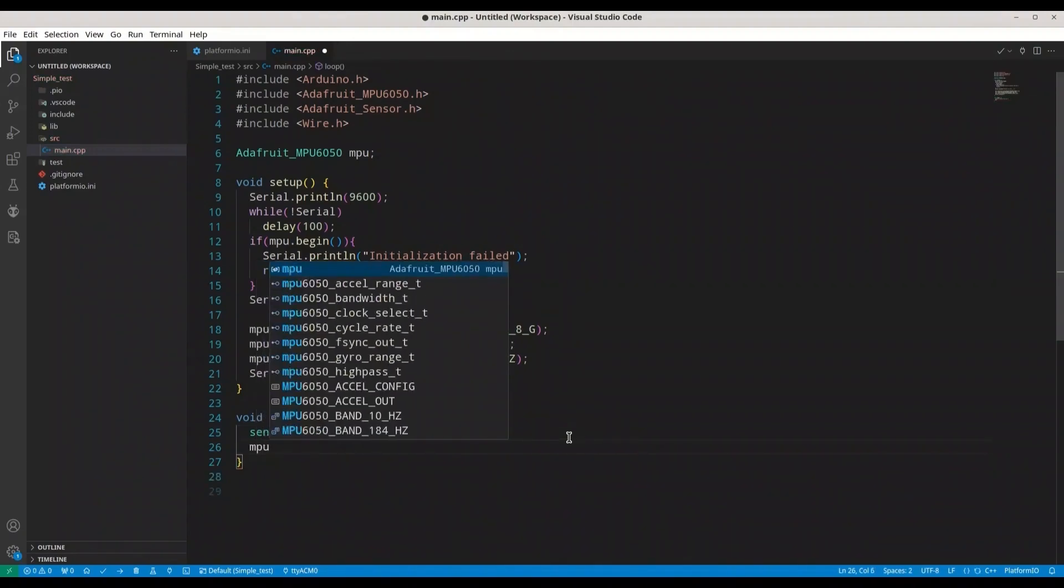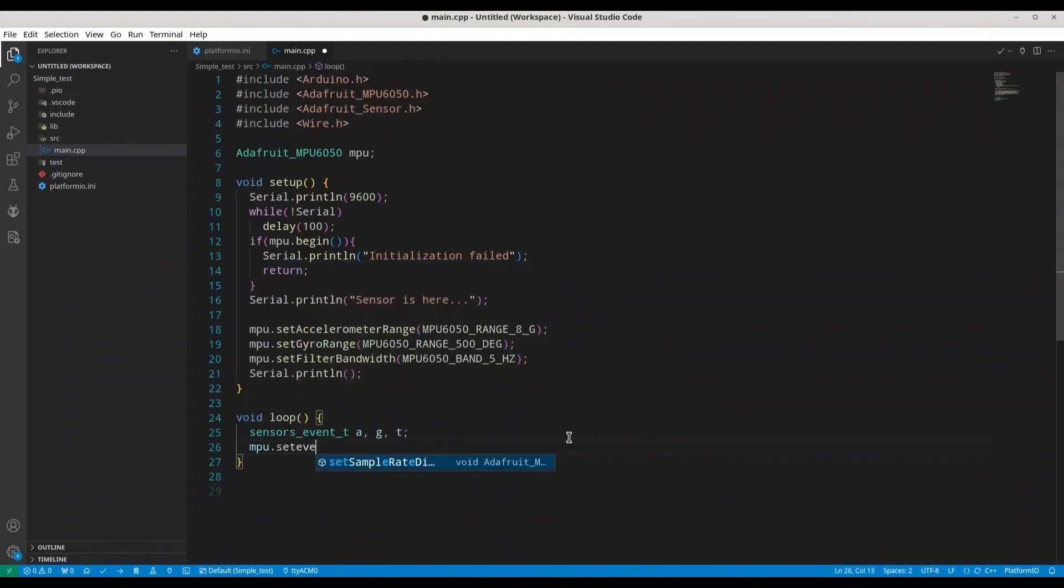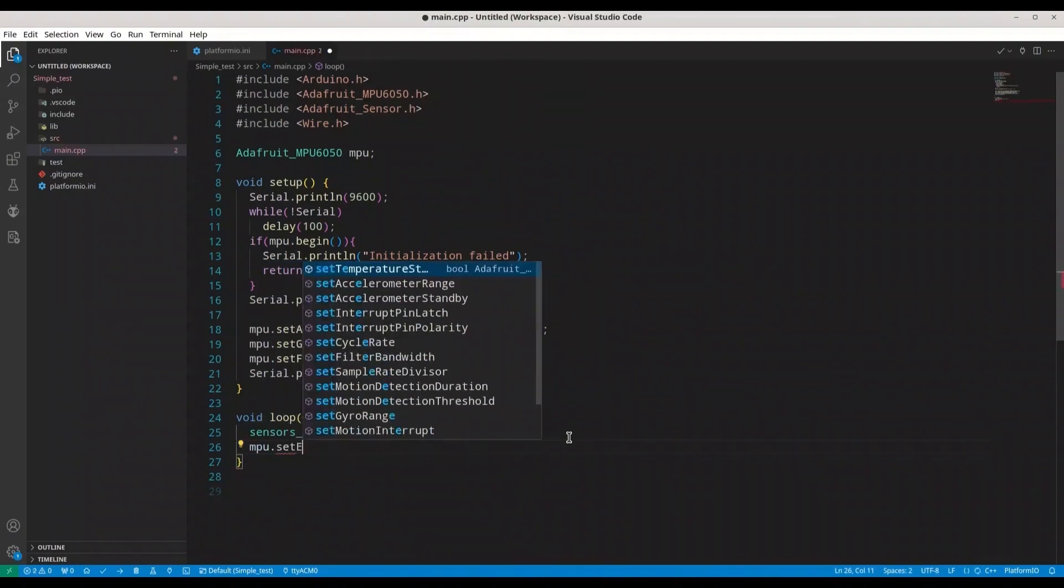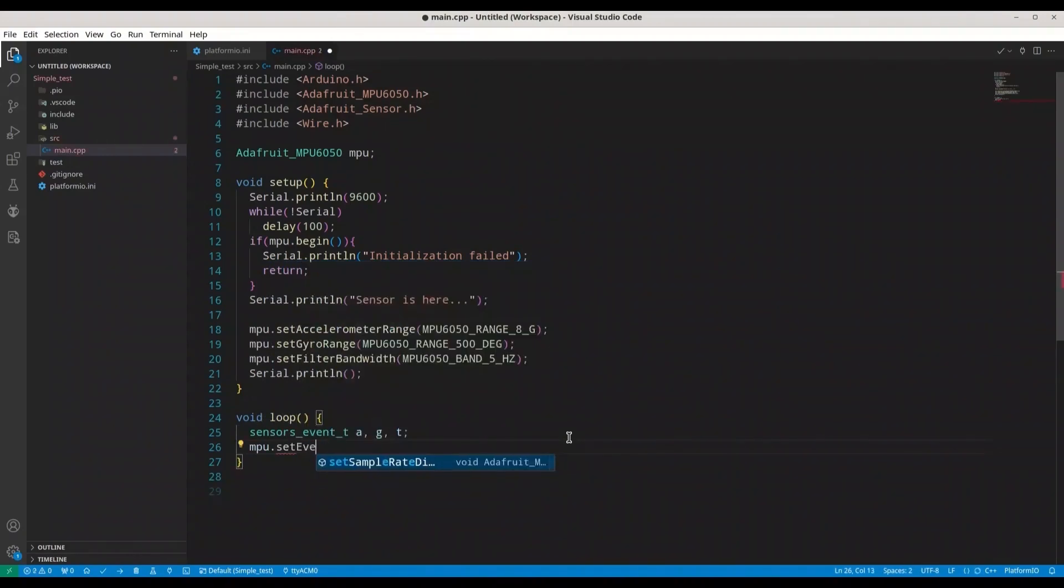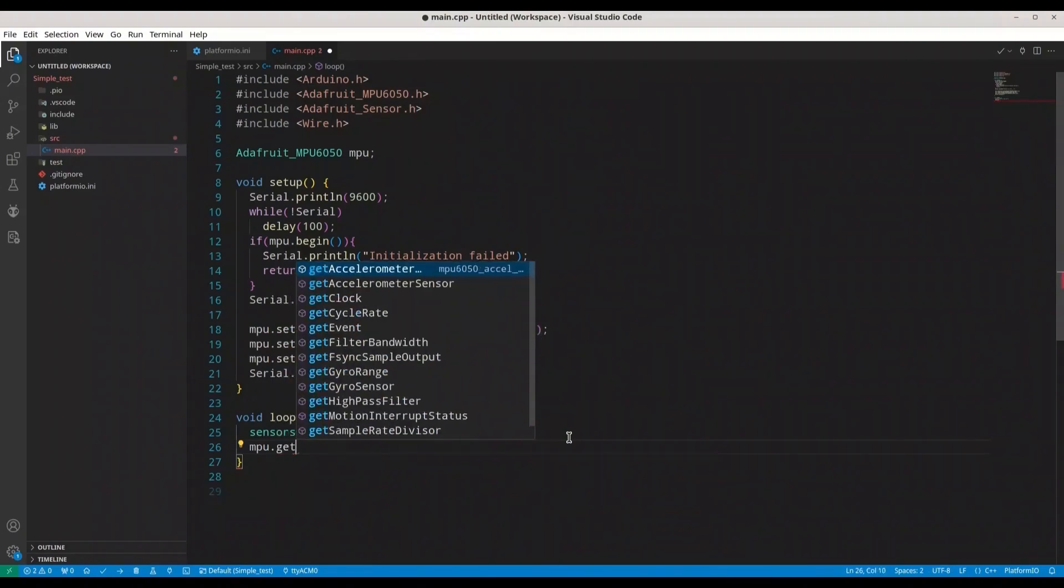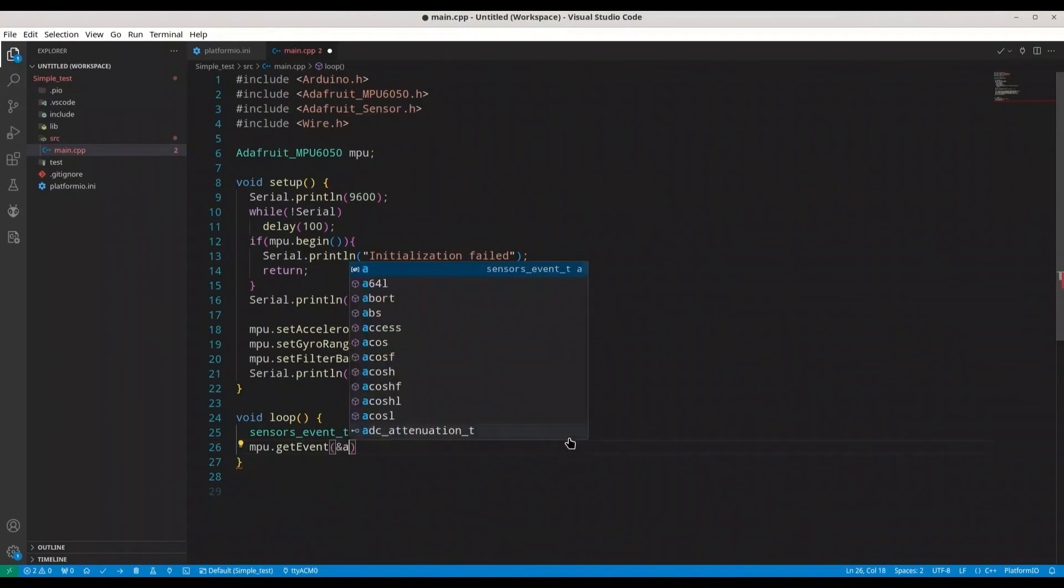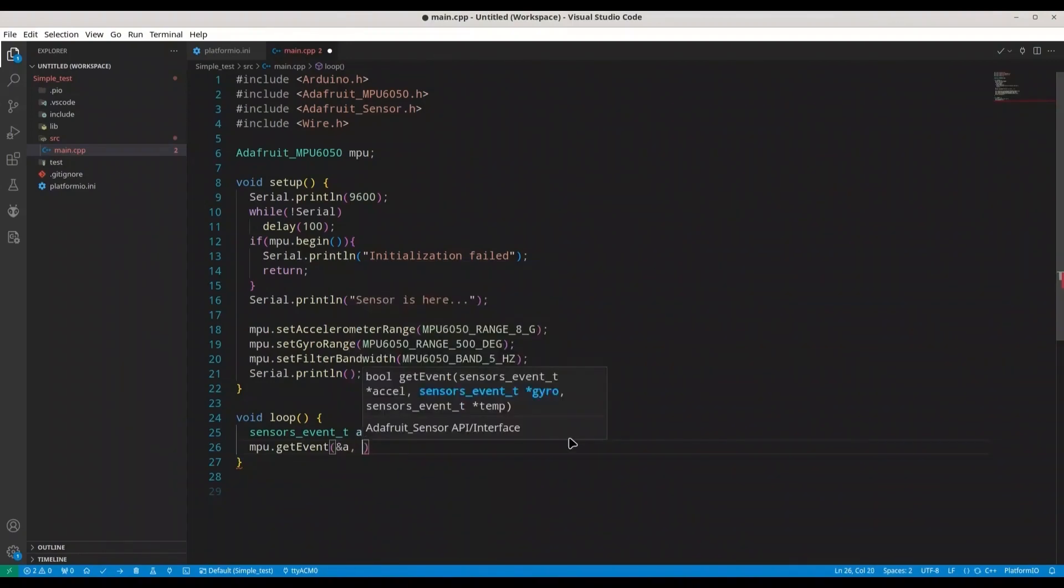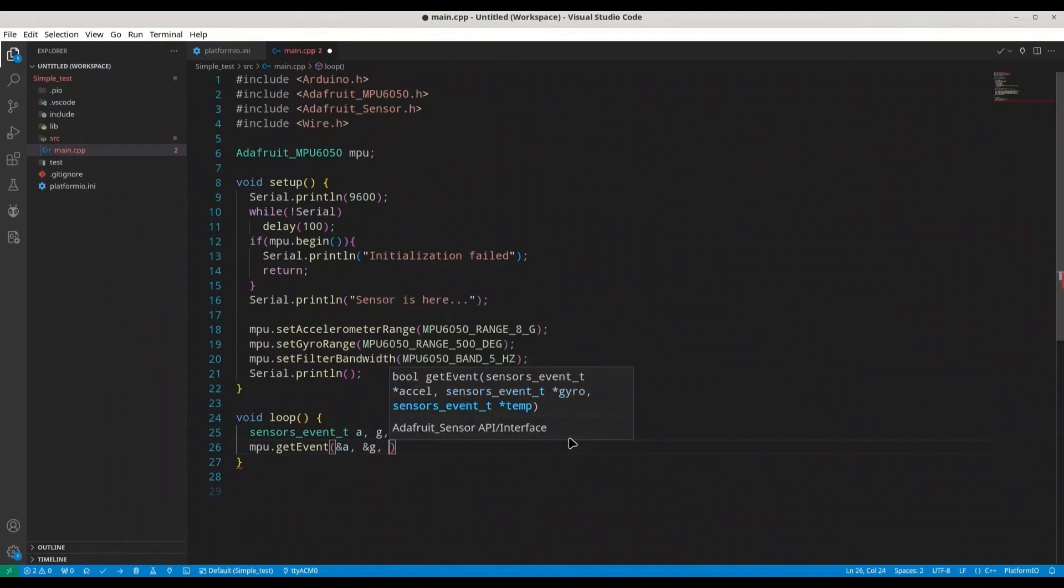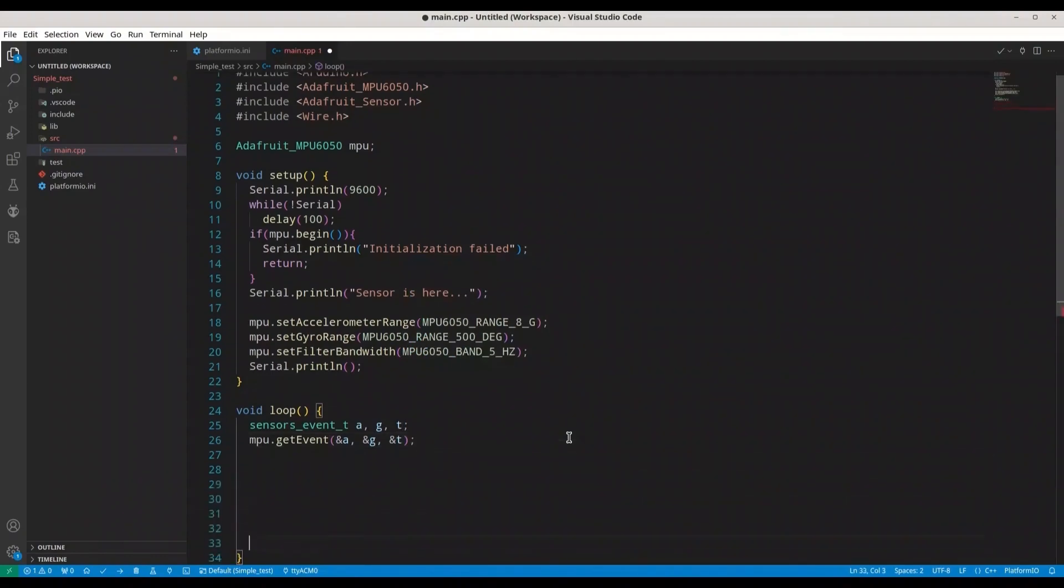And now we are going to create sensor event. We need three: A for accelerometer, G for gyroscope, and T for temperature. And now we are going to use function MPU.getEvent for address of A, address of G, and address of T.